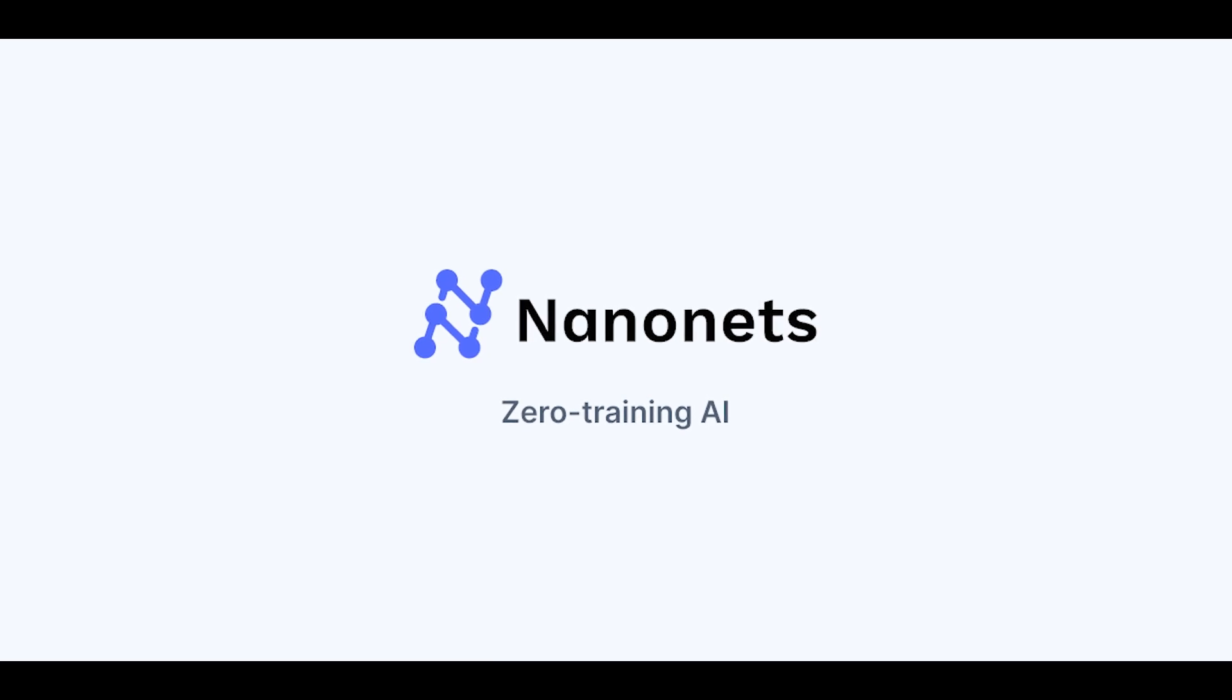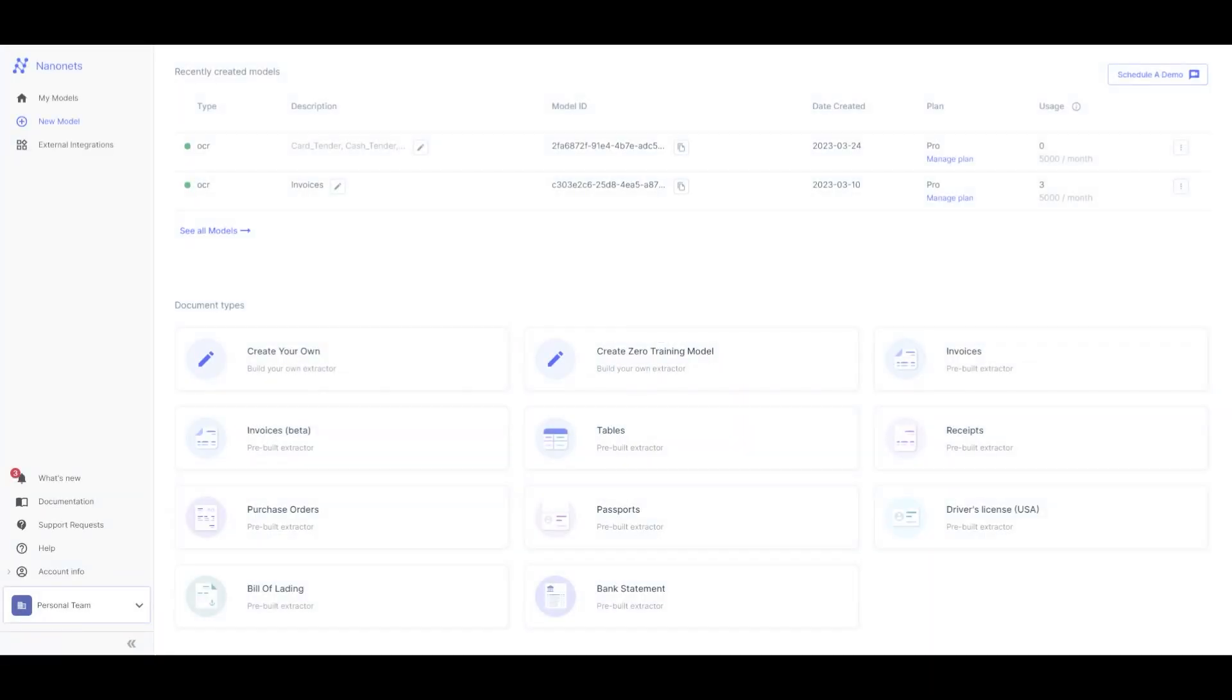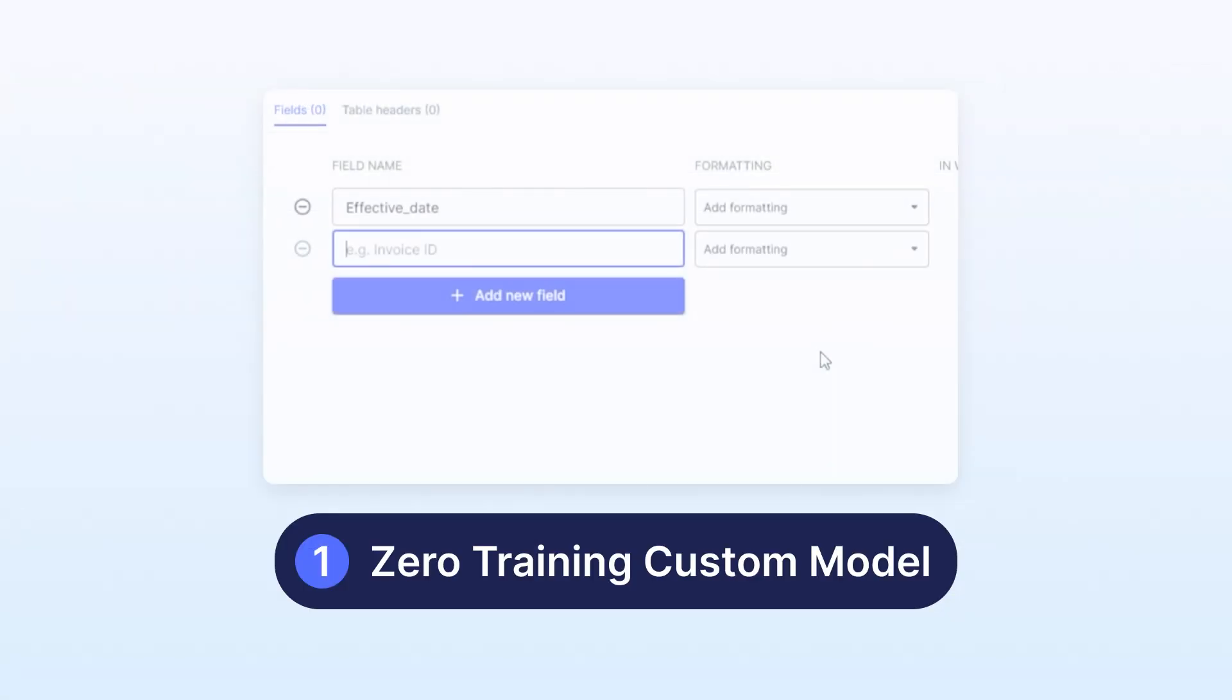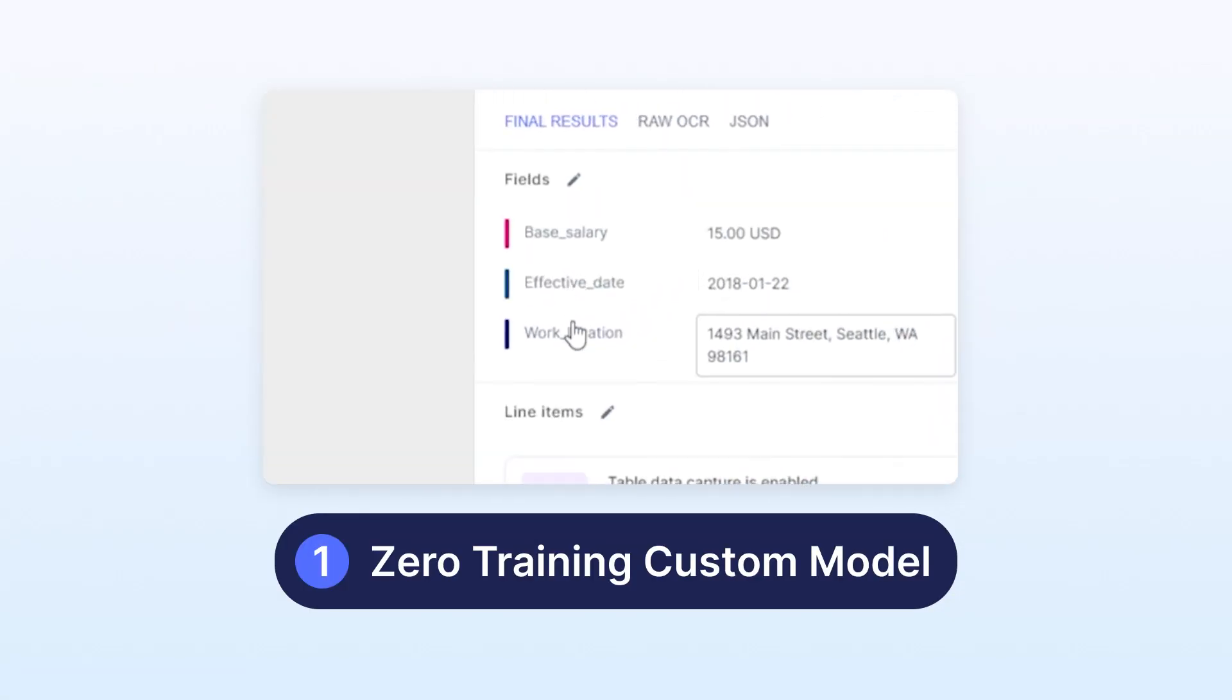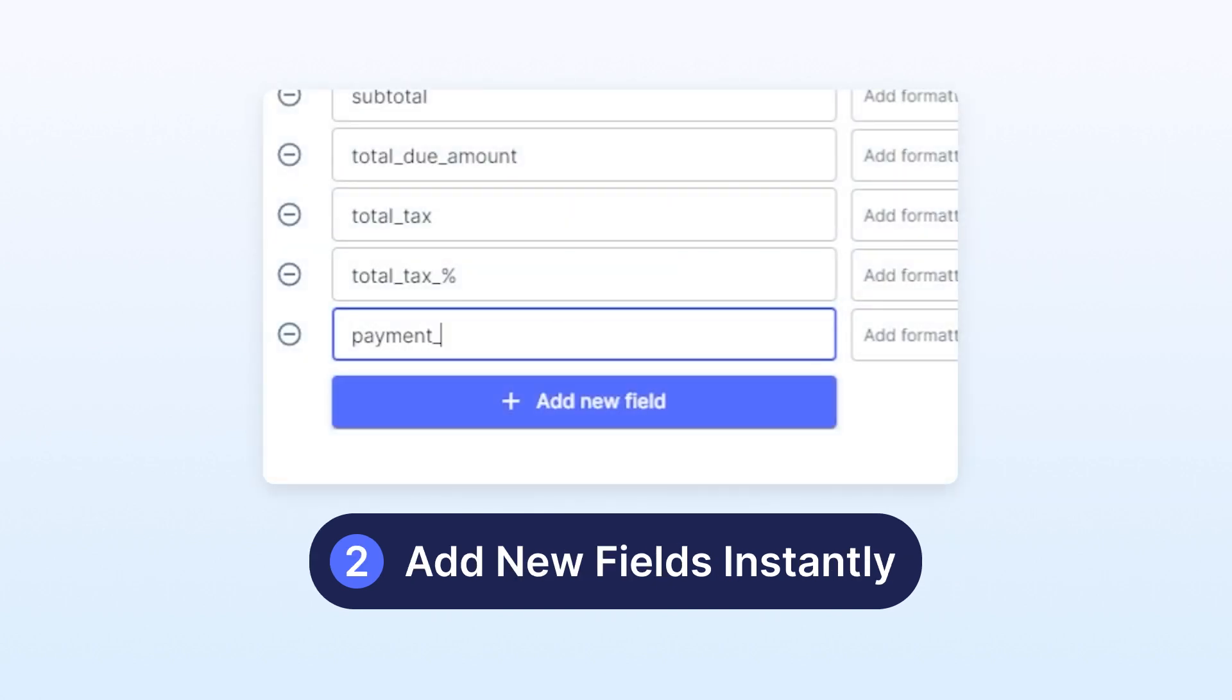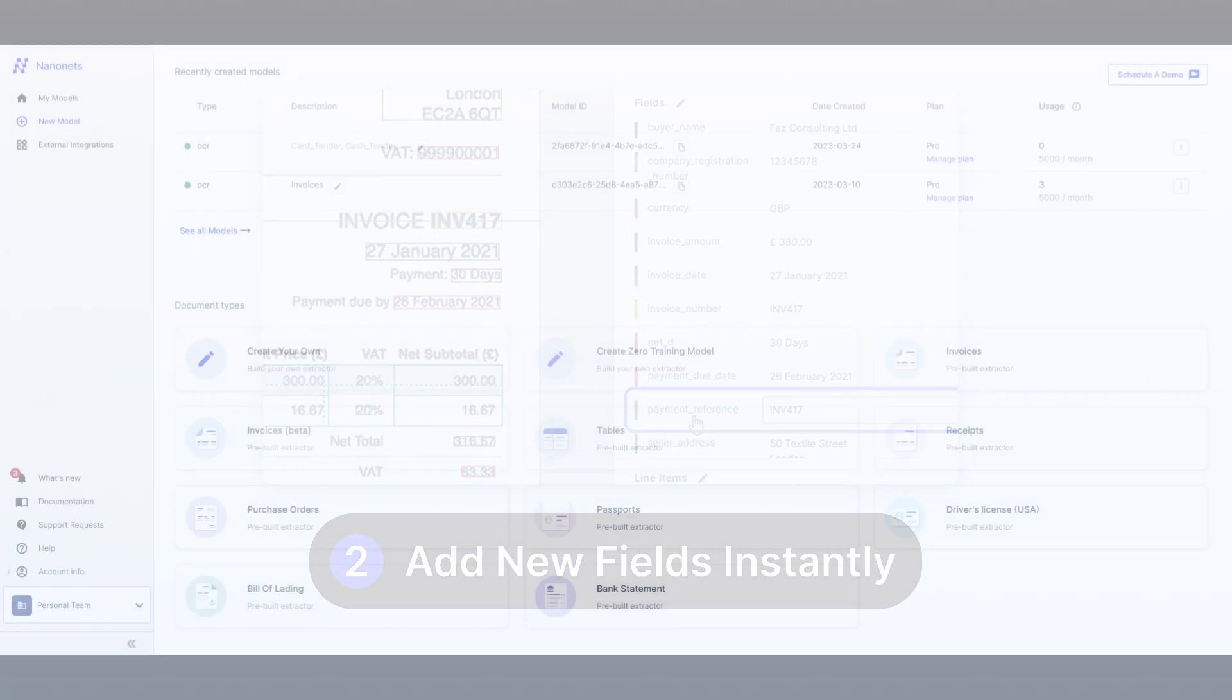Welcome to a demo of Nanonet's Zero Training AI. In this demo we'll explore two exciting capabilities. The first is the ability to create a custom model and generate predictions without any training. The second feature allows you to add new fields to a pre-trained model and obtain predictions effortlessly.